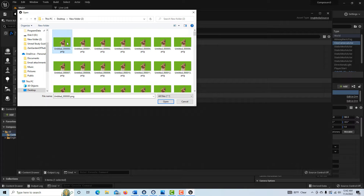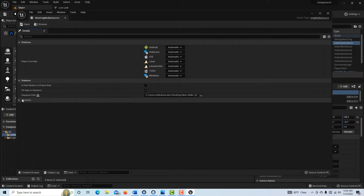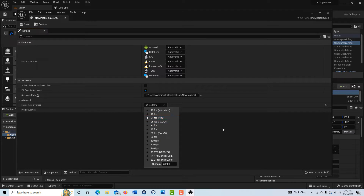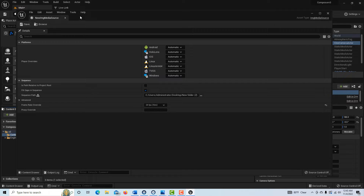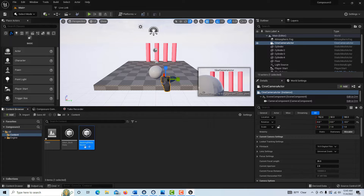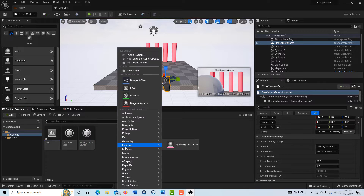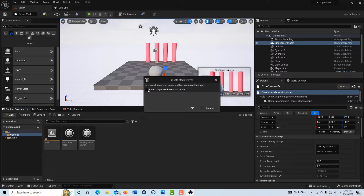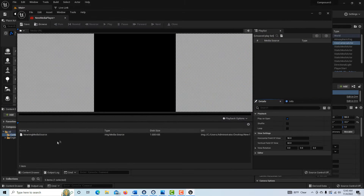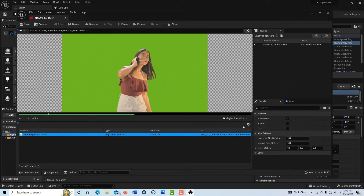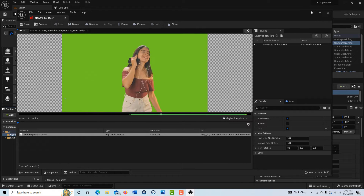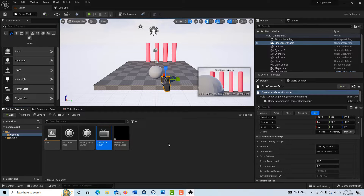Click the first image and hit OK. Under Advanced, set it to 24 frames per second and save. Then right-click again, go to Media, and add a Media Player — check that important checkbox and hit OK. Double-click the Media Player, find your new Image Media Source, double-click it, and set it to loop. In Film and Video template, the additional settings are already configured, so there's no extra setup needed.